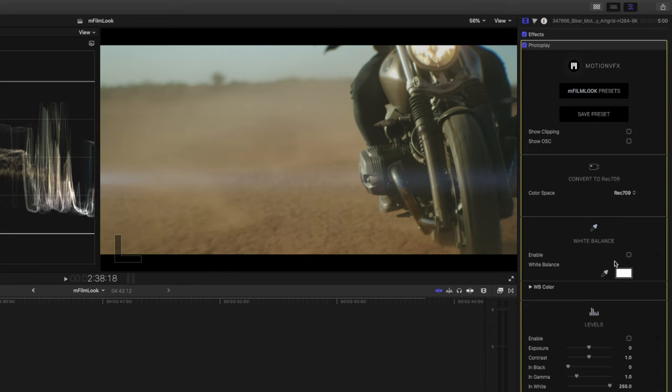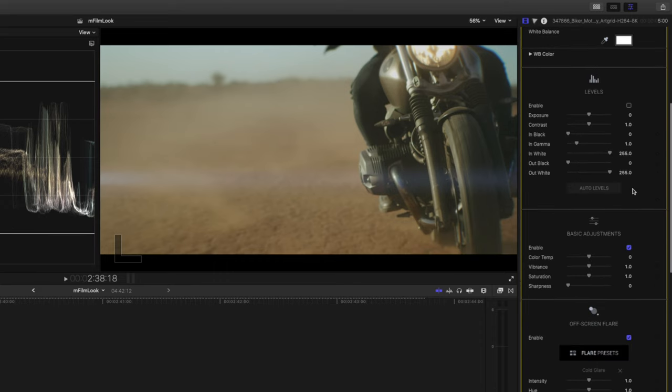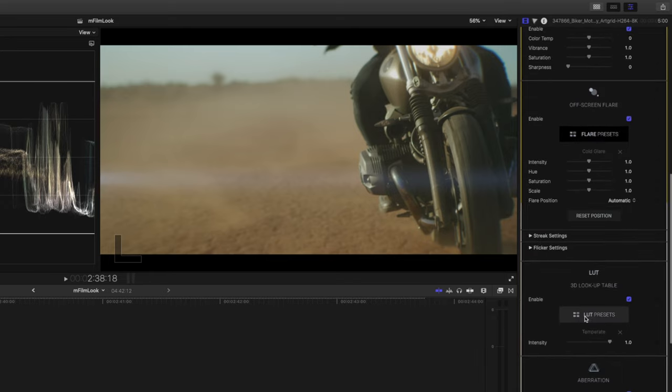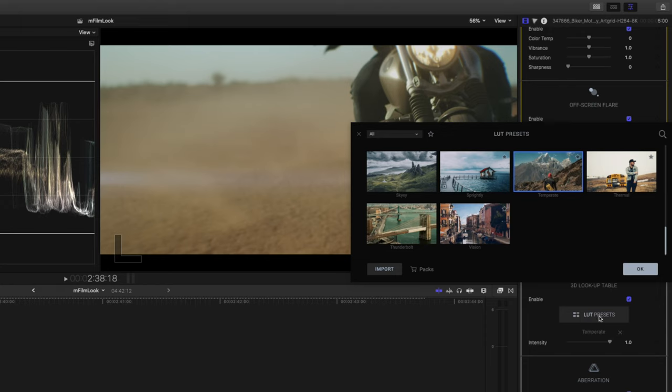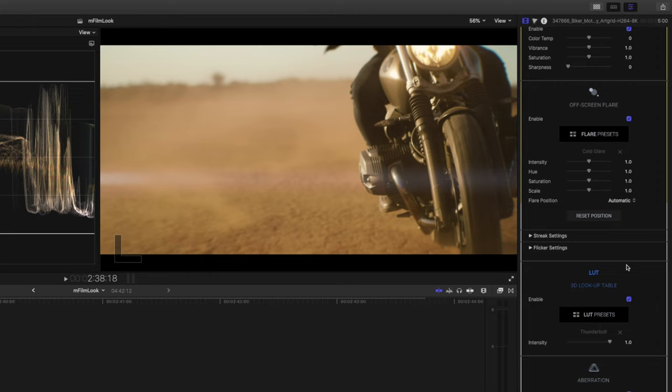I'm quite happy with the white balance, and I am going to make some basic adjustments to the levels and the basic adjustments section. But first, I want to change the LUT in this preset. So I'll head over to the LUT presets, and then let's choose something like Thunderbolt, which is nice and orange, nice and warm. I'm quite happy with that.